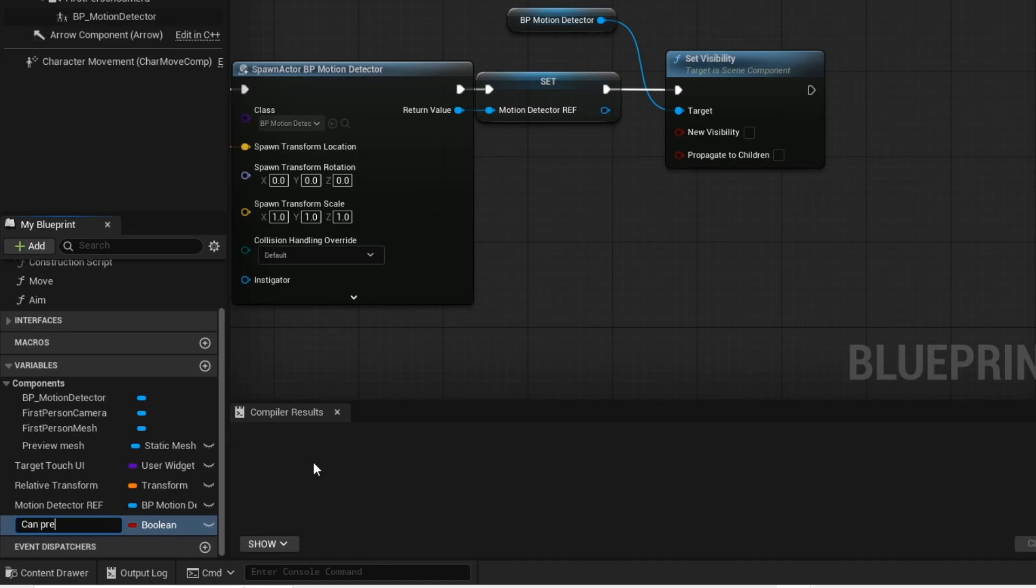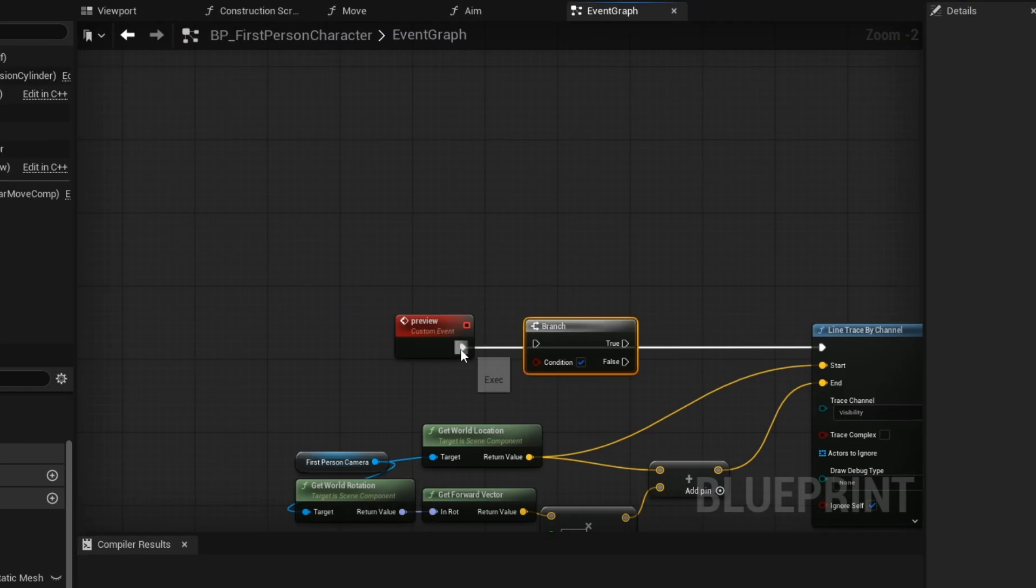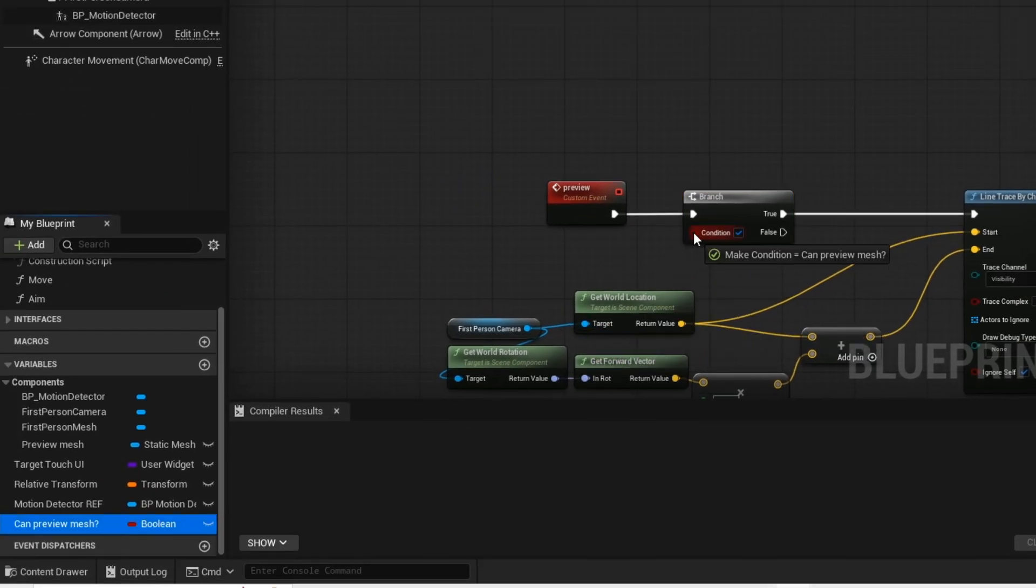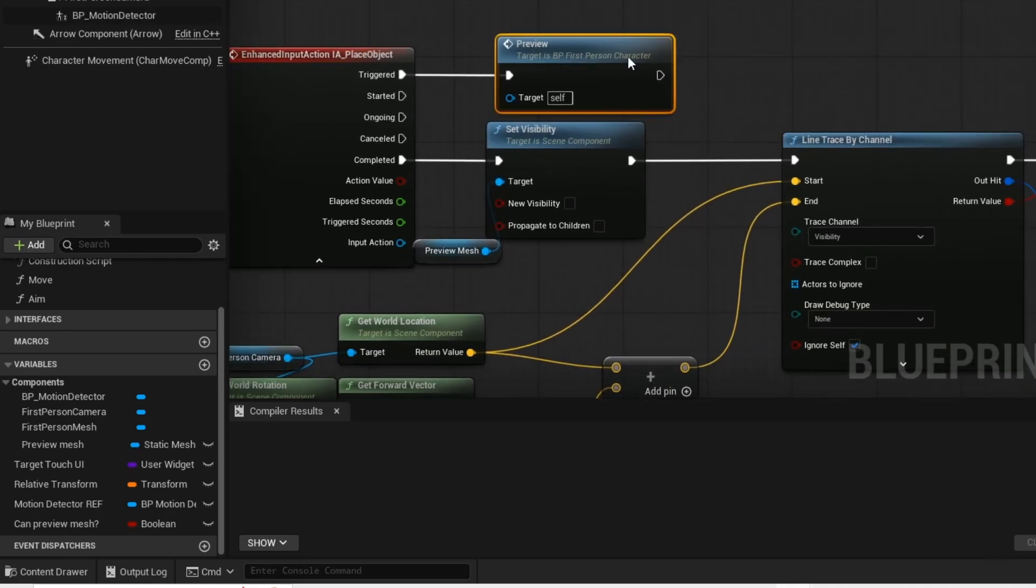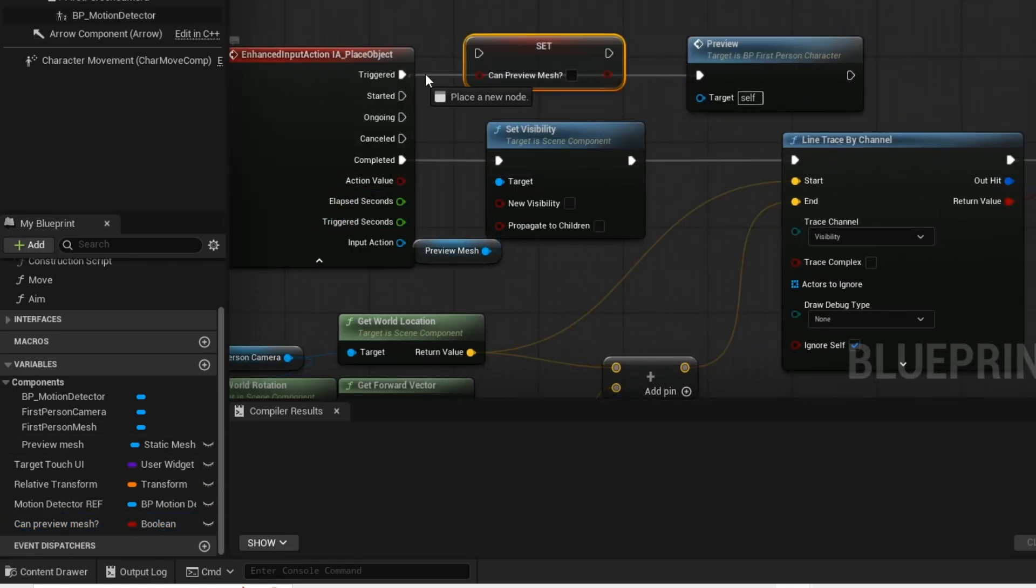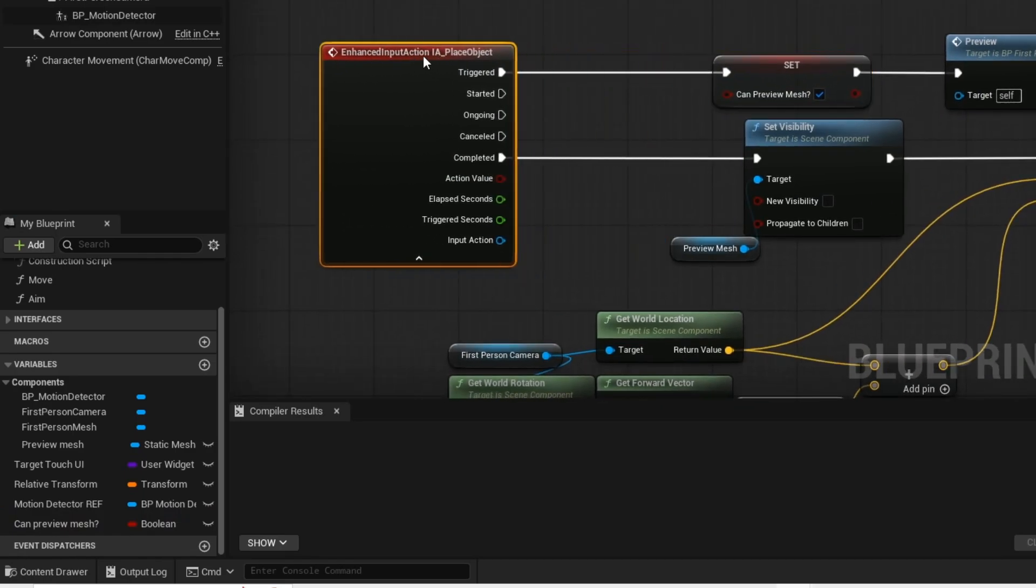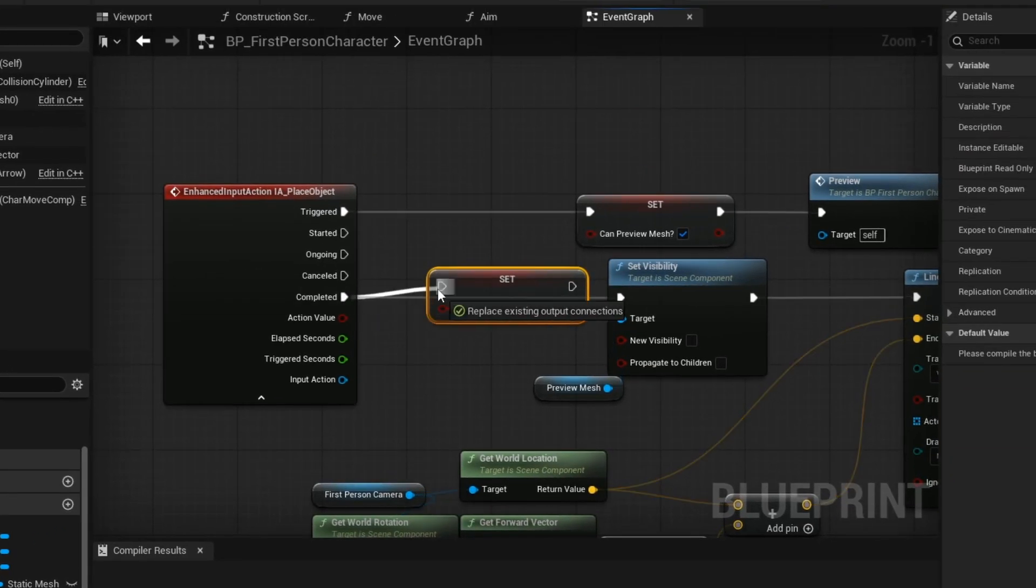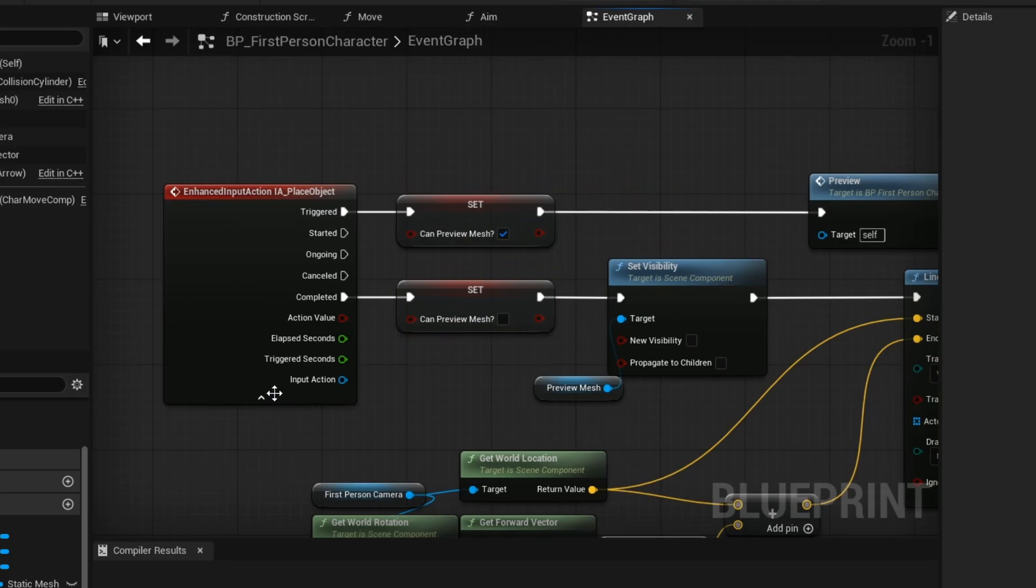Now create this variable. When we hold our input, we will be able to preview the mesh until we have placed the mesh in our world. Then when we release the input, it will then set the variable to false, which will no longer allow us to preview the mesh.